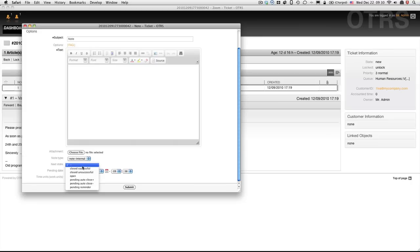And now, upon adding a note, even from type internal, I can set the ticket to any status I want to. Hope this helps. Bye.